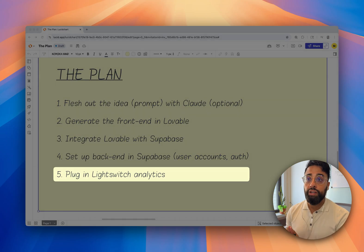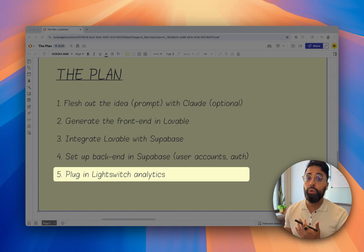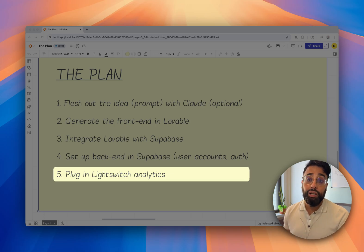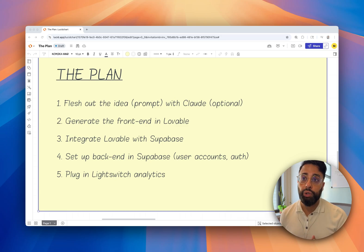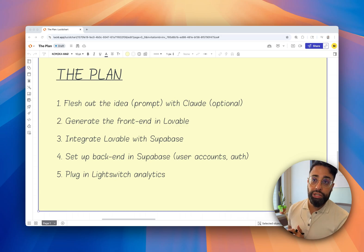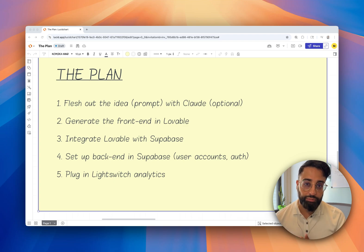Our fifth step is installing LightSwitch Analytics so we know what's working, which features users love, and whether the app is converting. I've included links to all these tools below, and we'll go over them later in this video.